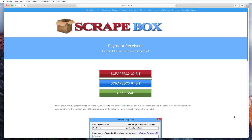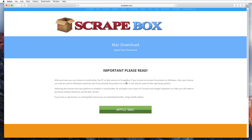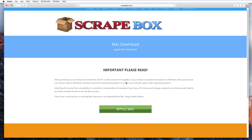They explain this on the Mac download page. When you buy a license at scrapebox.com, you're taken to a download page where you choose Windows 32-bit, 64-bit, or Apple Mac. If you download and activate the Windows version, your license becomes a Windows license. If you download and activate the Mac version, it becomes a Mac license. Right on that page it says 'Important: Mac licenses are for Mac and Windows licenses are for Windows.' Pretty basic — they work separately.